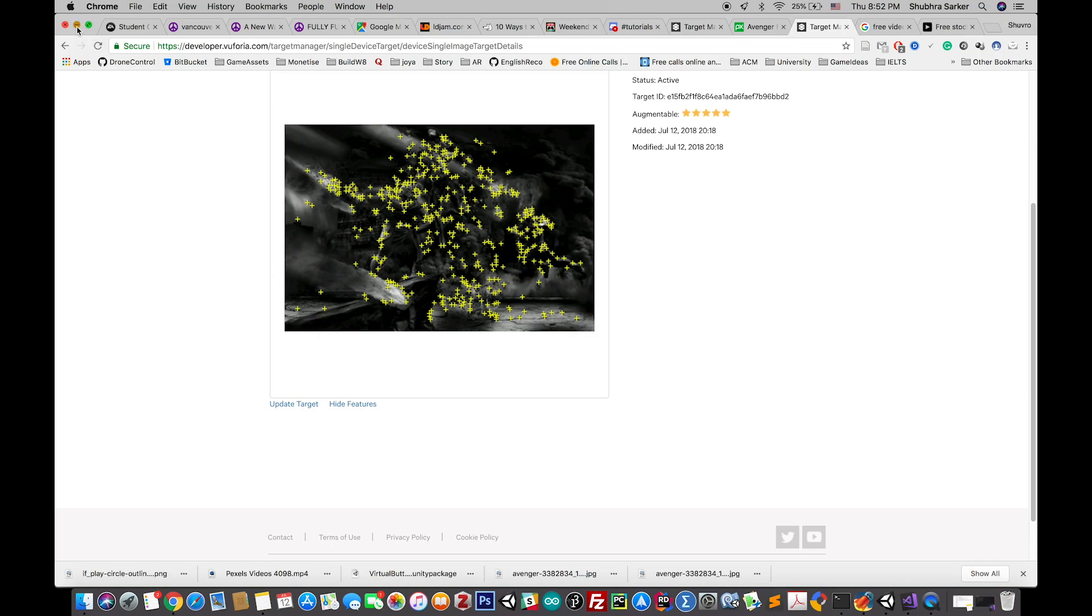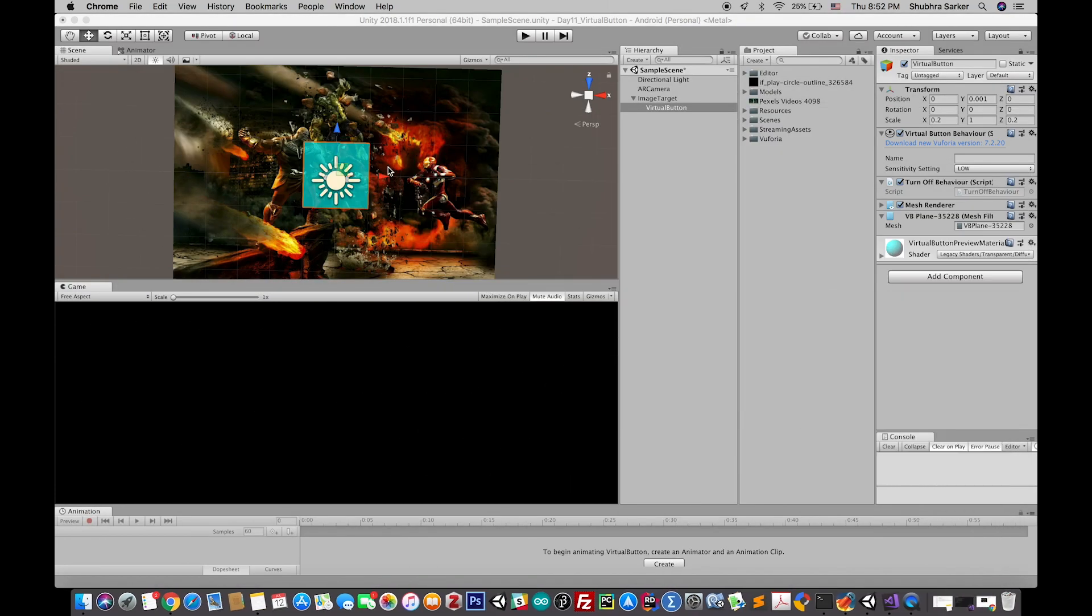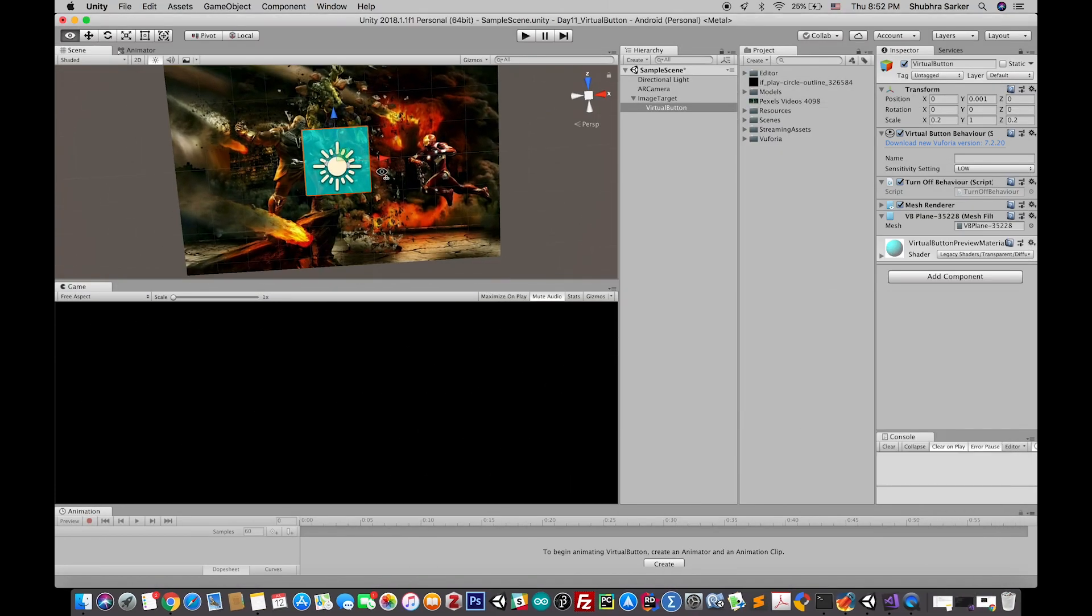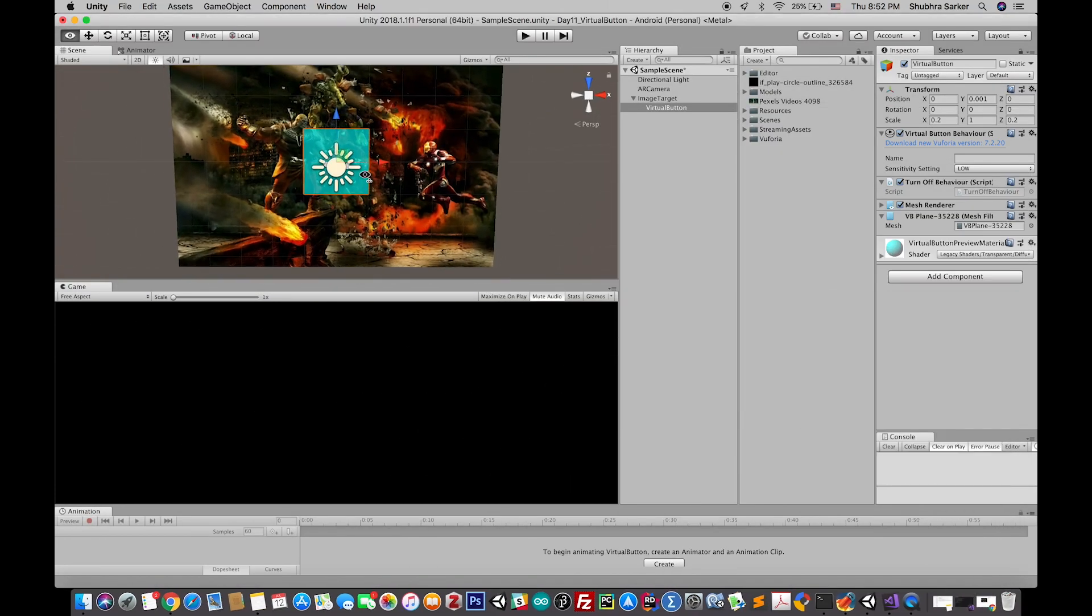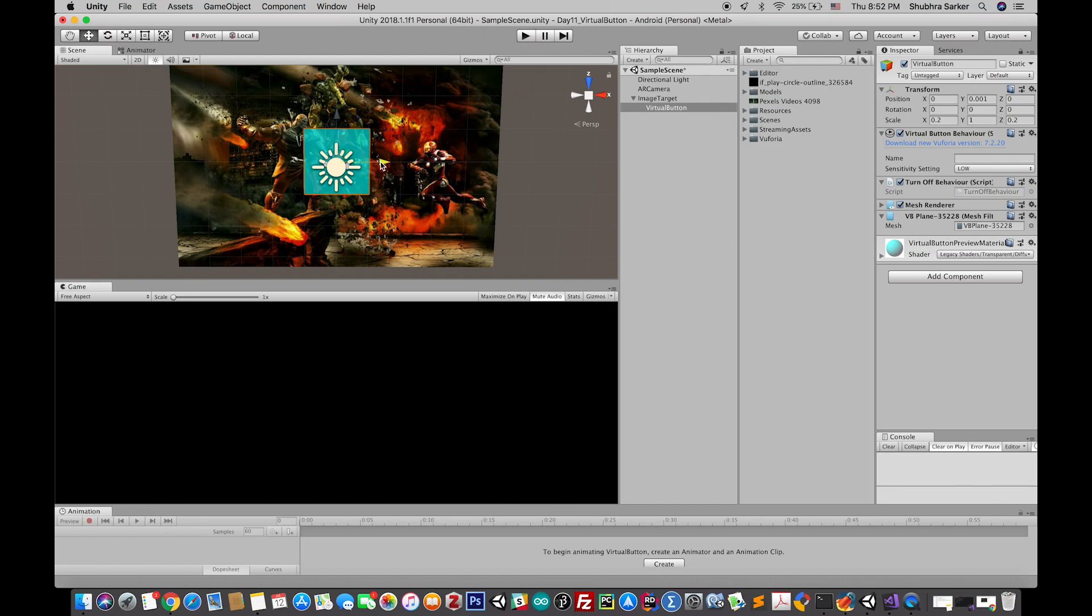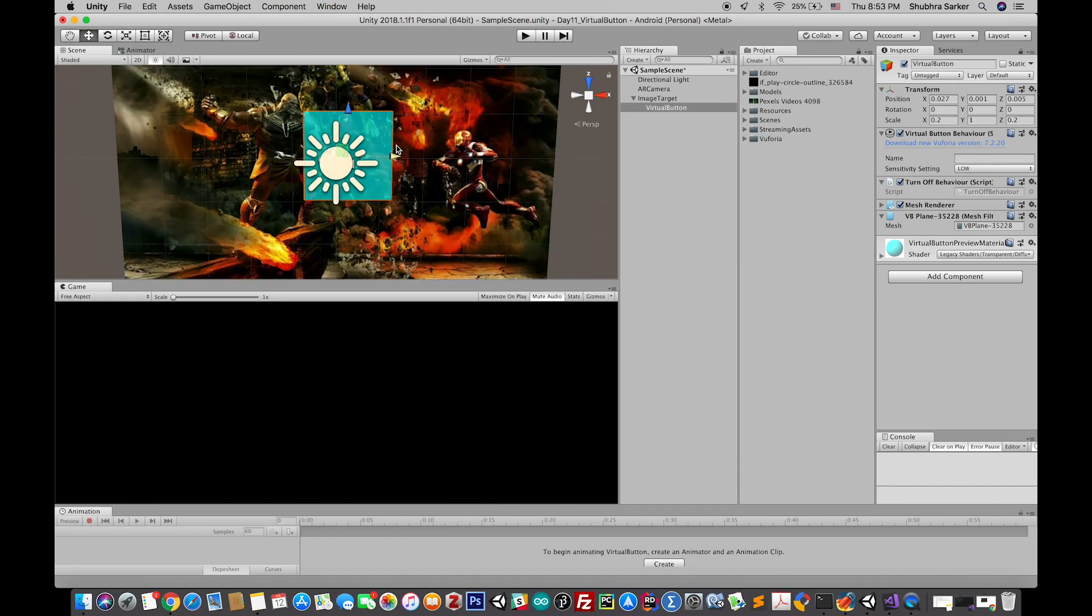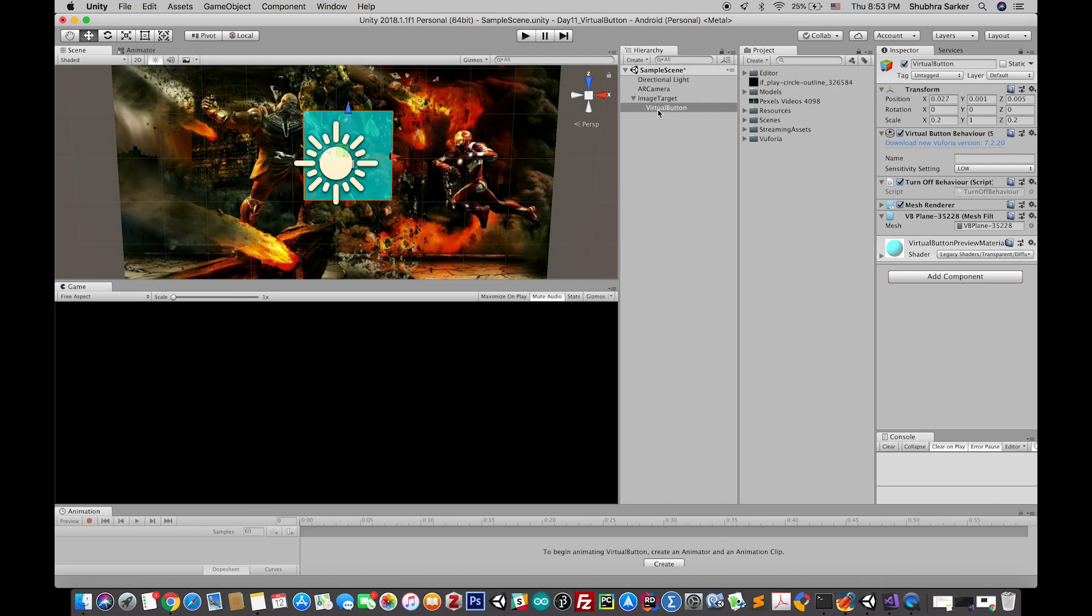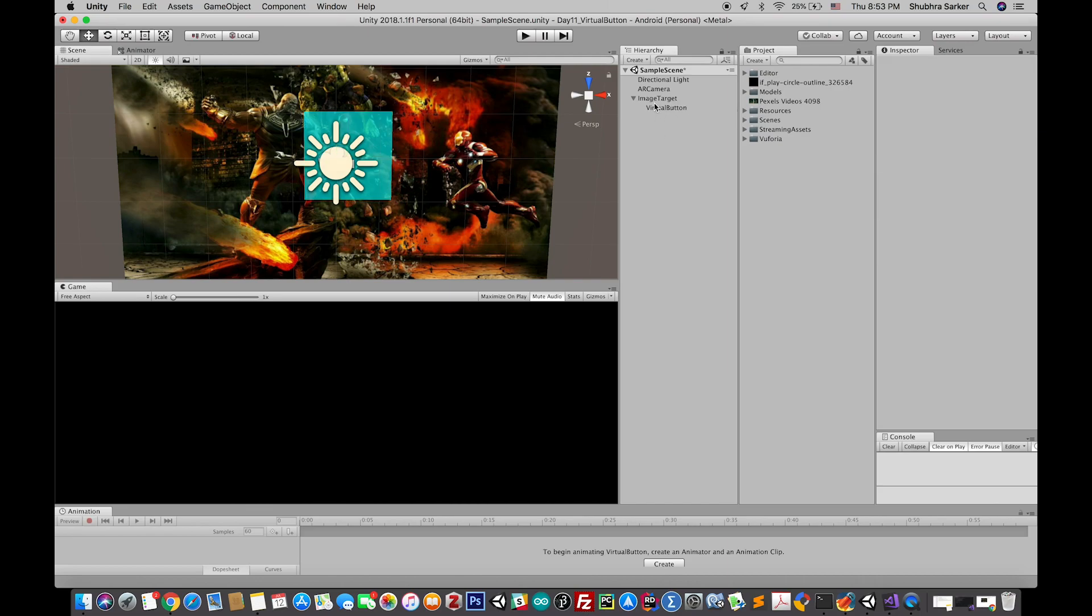When you play this game, this greenish or bluish button will not be shown. So if you want to get a representation of this button you can add some extra component. I am going to add a 3D quad and I have to rotate it.